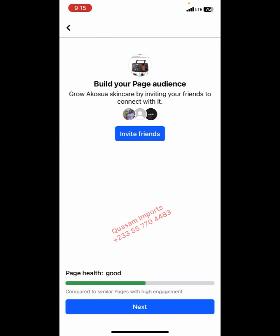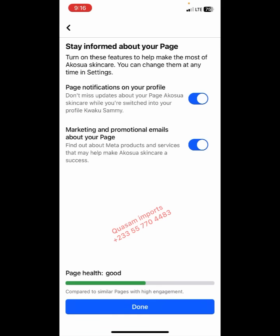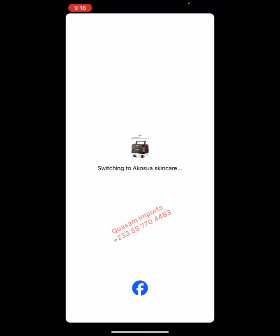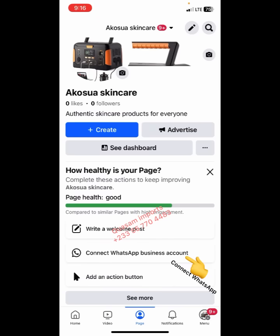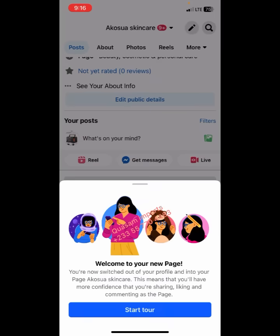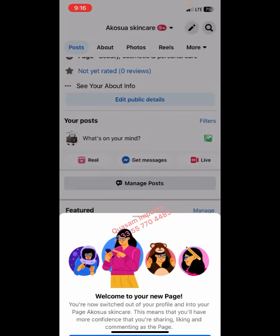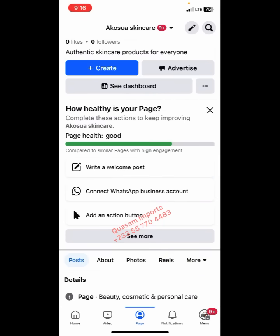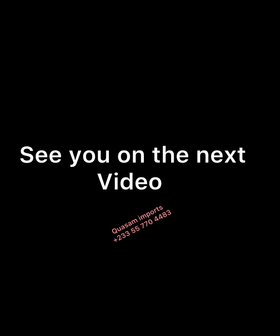Here it says you can invite friends — you can invite your Facebook friends to like your page. You can click 'Invite Friends' or move on to 'Next'. Click 'Done'. So this is it — our page has been successfully created. Welcome to your new page!